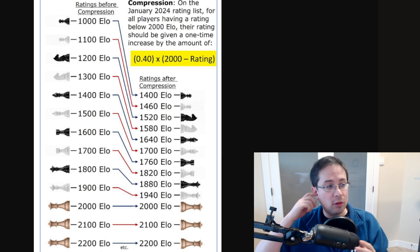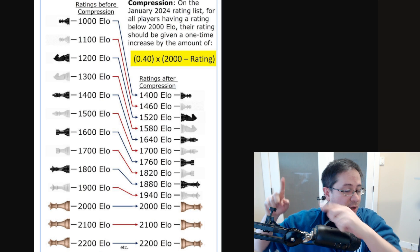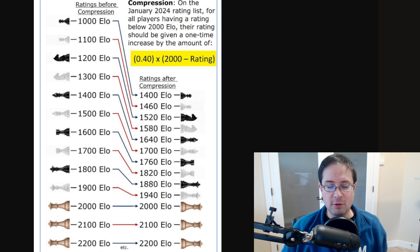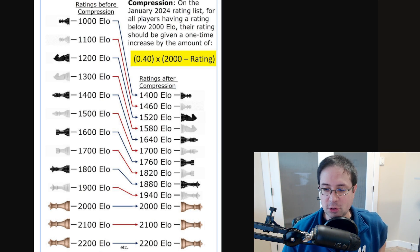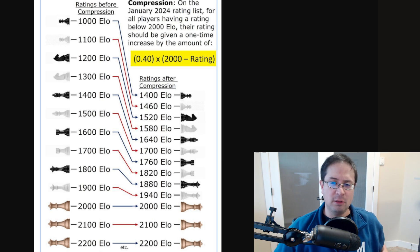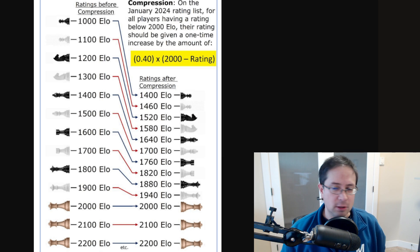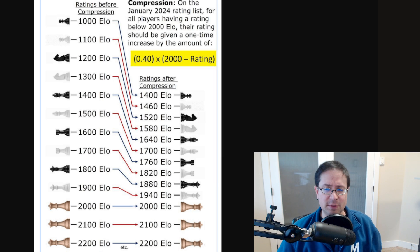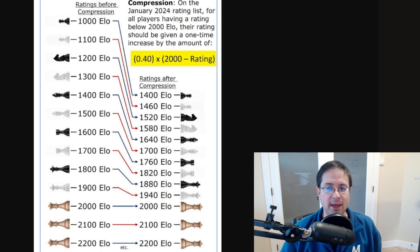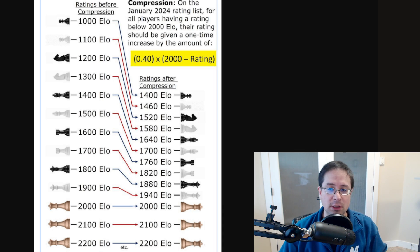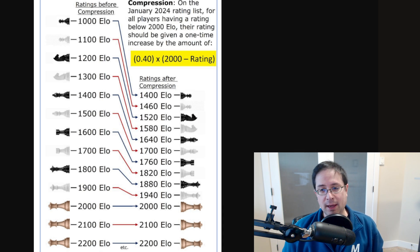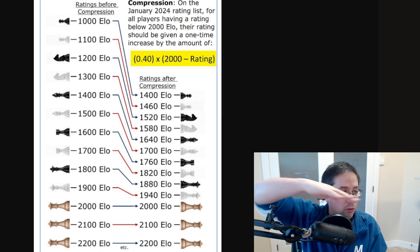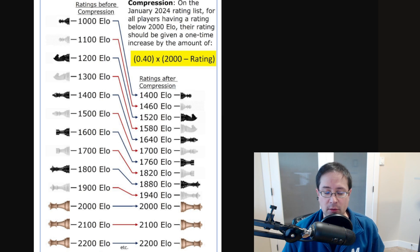So as you might already be looking at while I was talking, this graph—I'm not sure, I think this was created with the original proposal—it's a fantastic image that perfectly illustrates what this one-time rating change does. Essentially, it compresses the ratings.